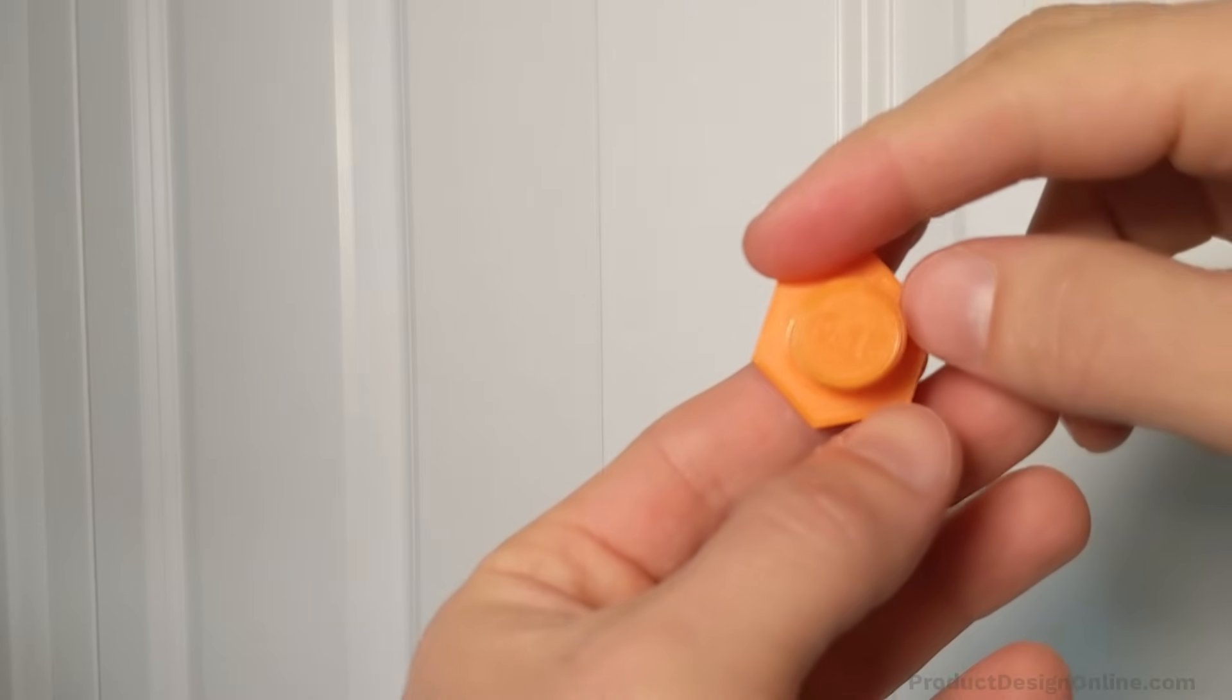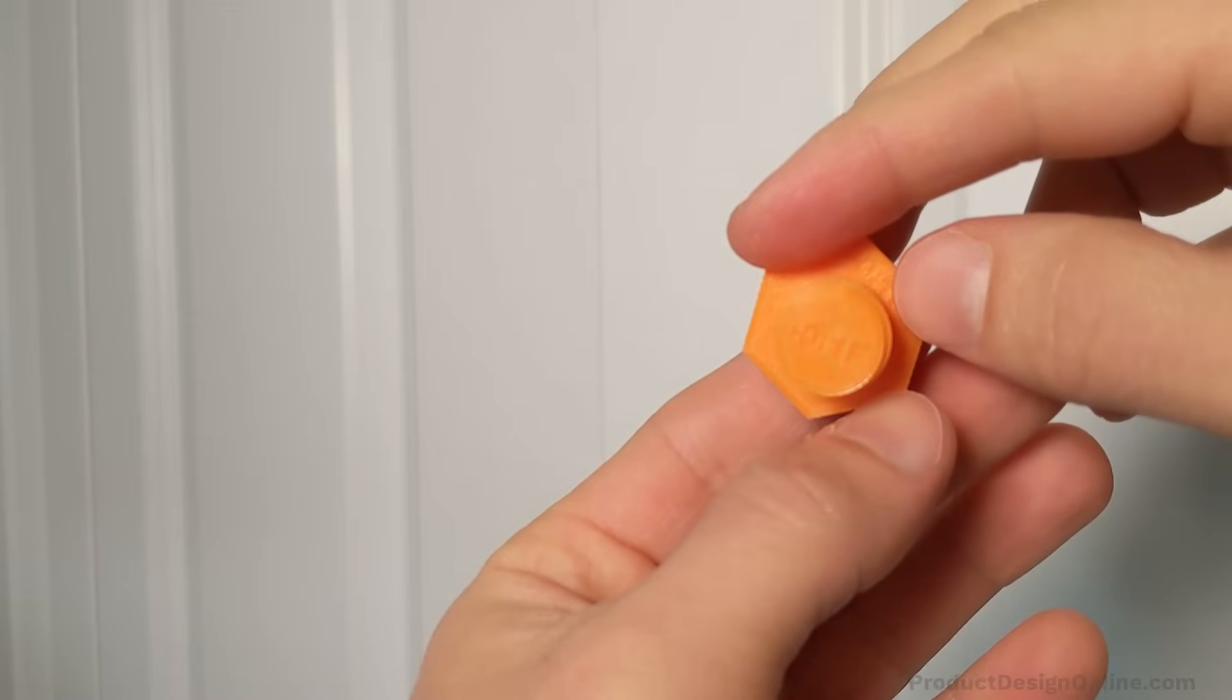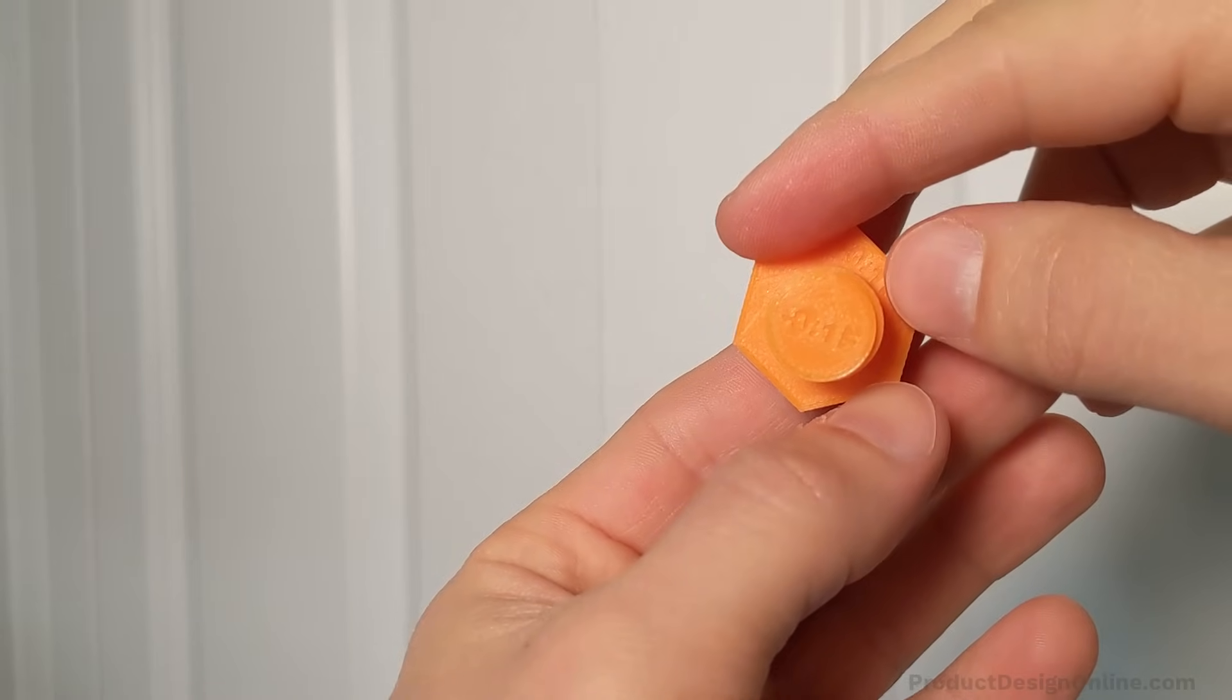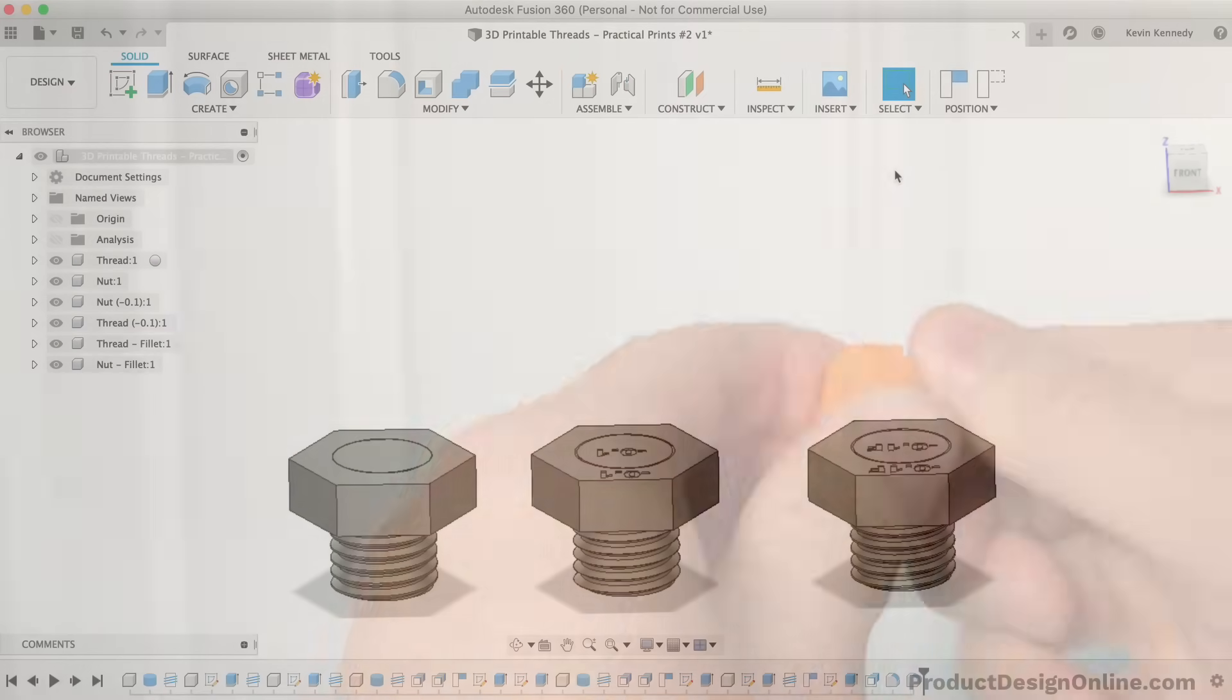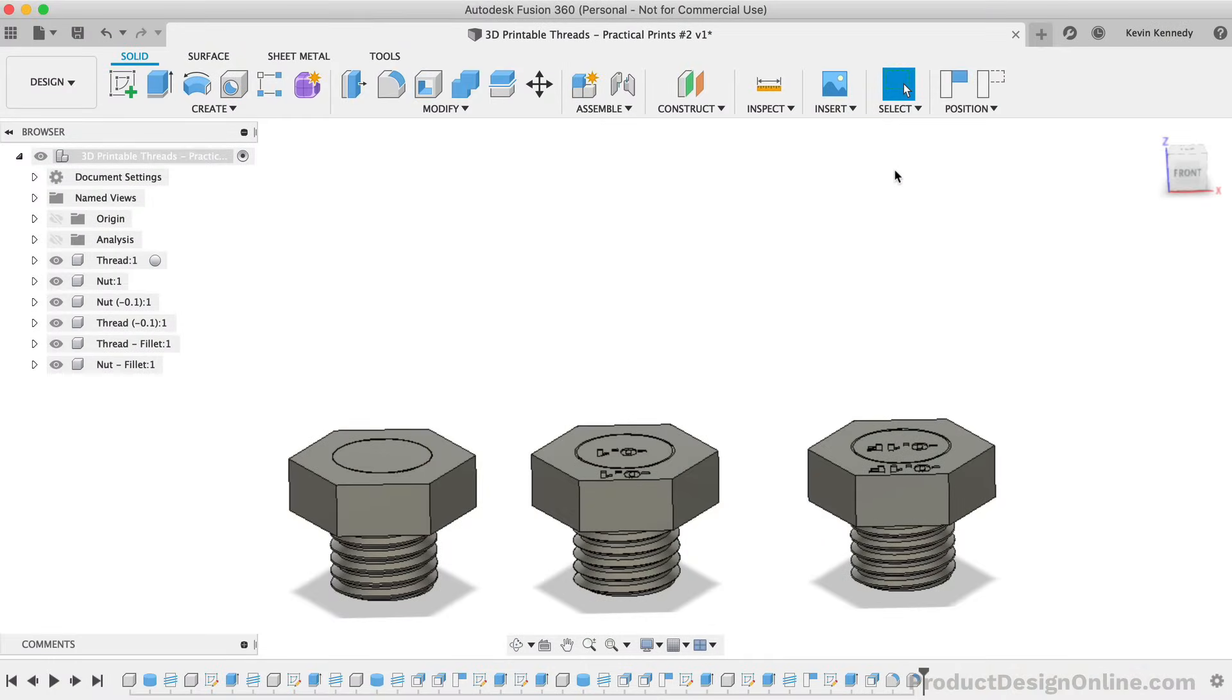Another tip when working with plastic threads is to use a tap and die set to fix your printed threads. For example, the default clearance in Fusion 360 will often work if you use the tap and die to fine tune the printed results. I'll put more info about this on my website.